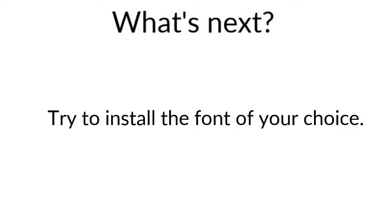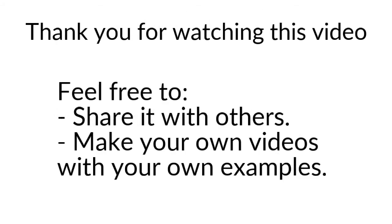And that's it for today. So I really hope that you enjoyed this video. Please try to install your own font on GNU Linux distribution. There are some great free fonts out there. And try to install on your own the fonts in GNU Linux distribution. Thanks for watching and do not hesitate to make your own videos and share them on any video hosting platform. Thanks for watching.